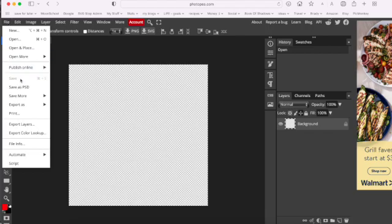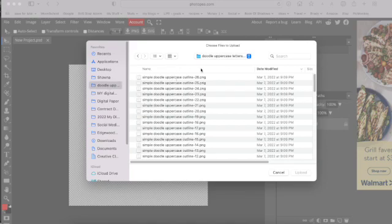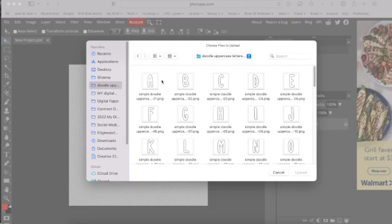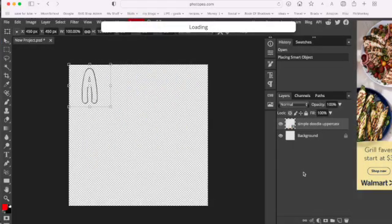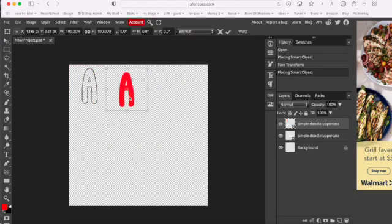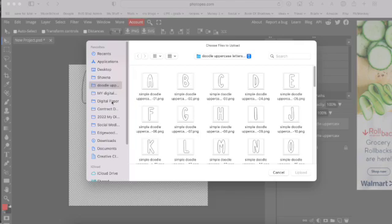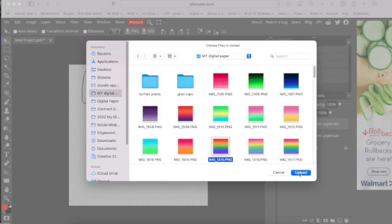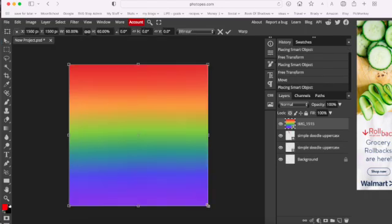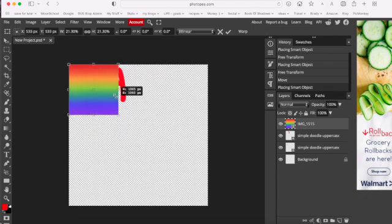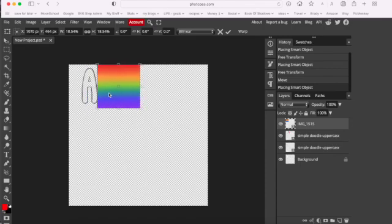Now we're going to go to File and Open in Place, and I'm going to select my doodle letters — I'm going to grab the outline and the solid PNG file. That puts them both on your artboard. Then you're going to go back to File and Open in Place and grab a digital paper and place it on the artboard, then adjust the size.